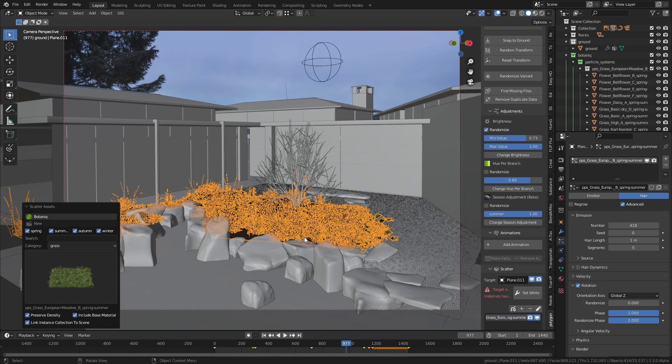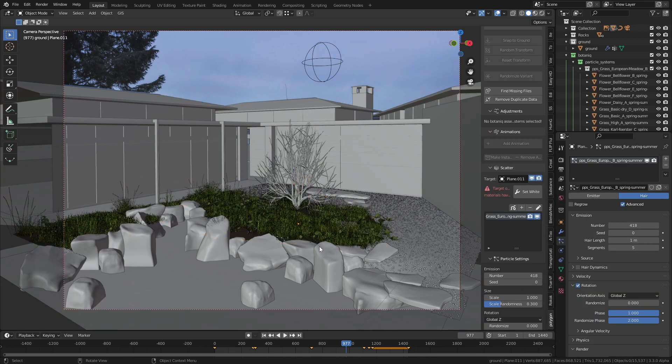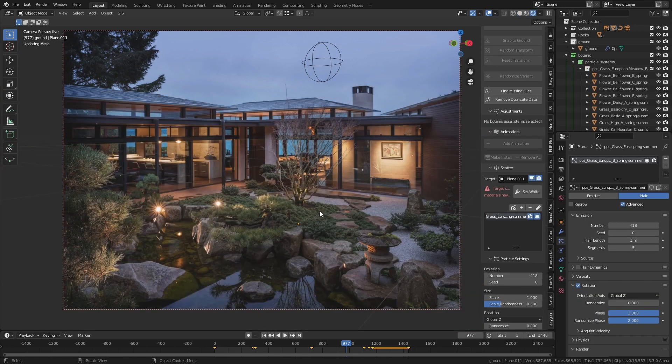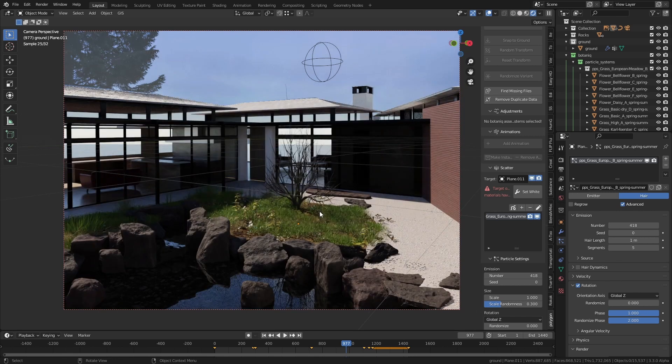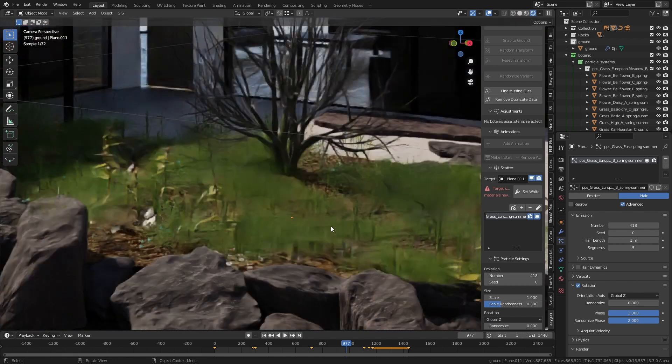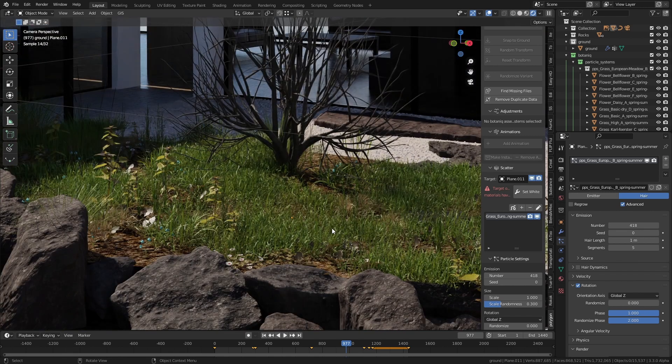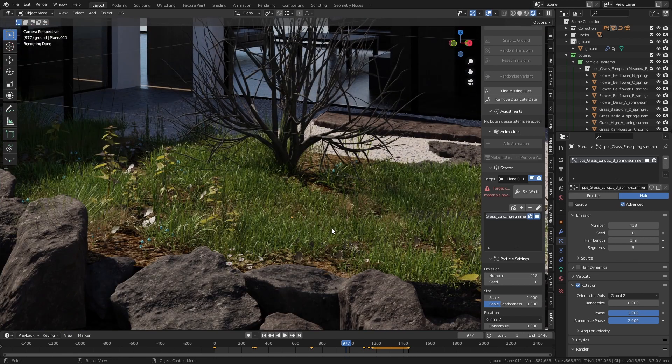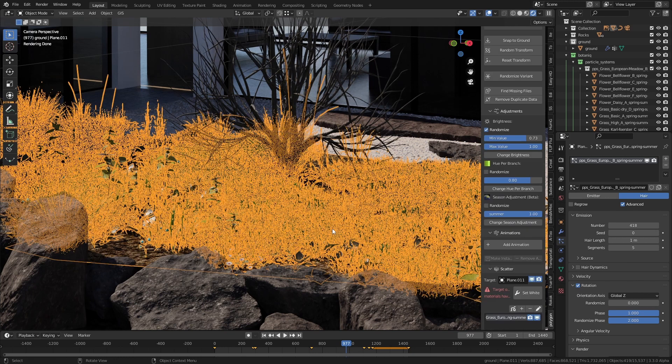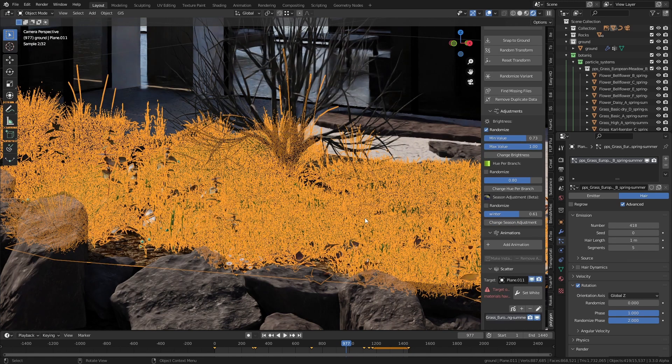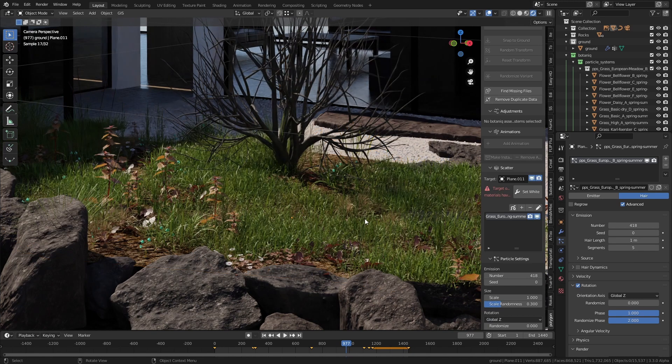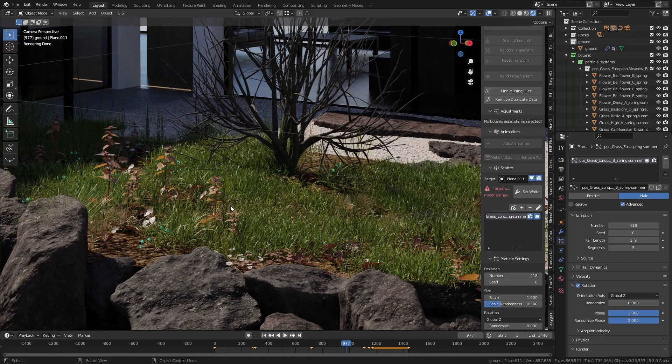Personally I use this add-on called Botanic. You can just select the ground and add any type of grass that you want. It'll automatically spawn the assets with loads of different variation. You can even use the slider to change the seasons so you can like make the grass go dry or whatever.